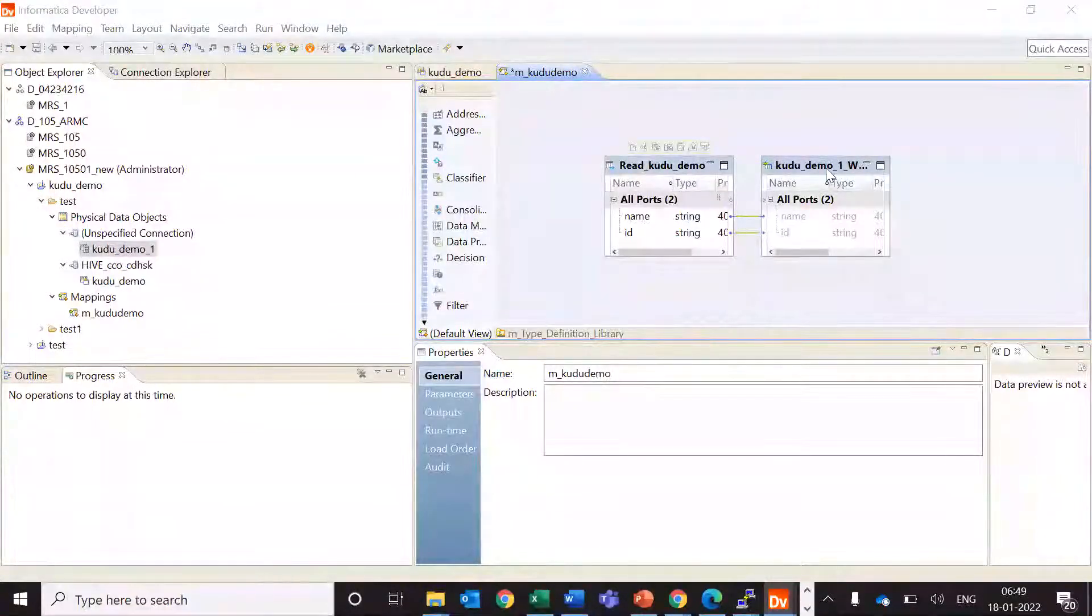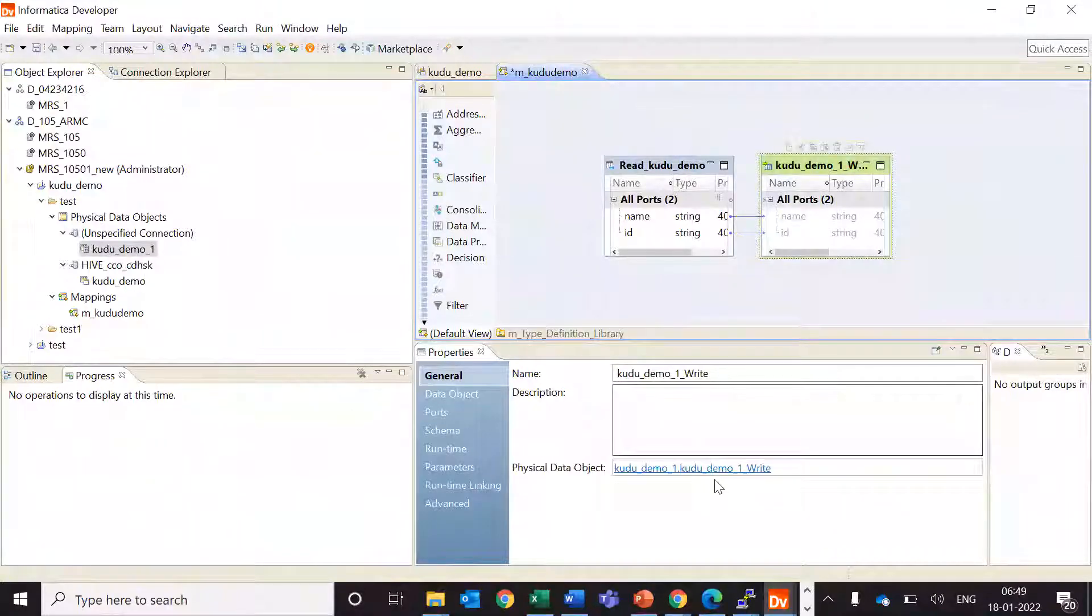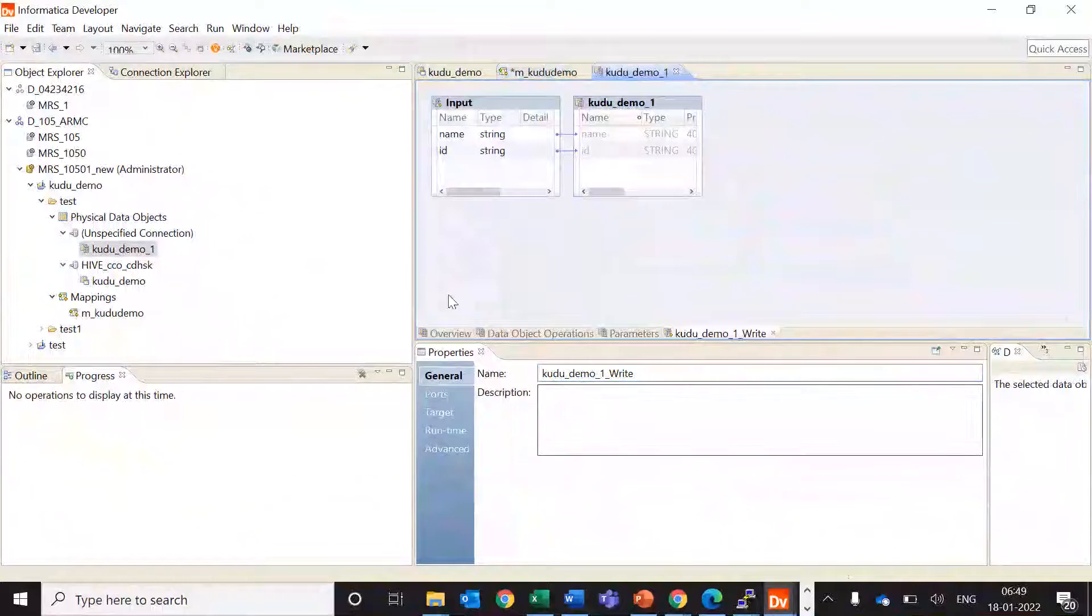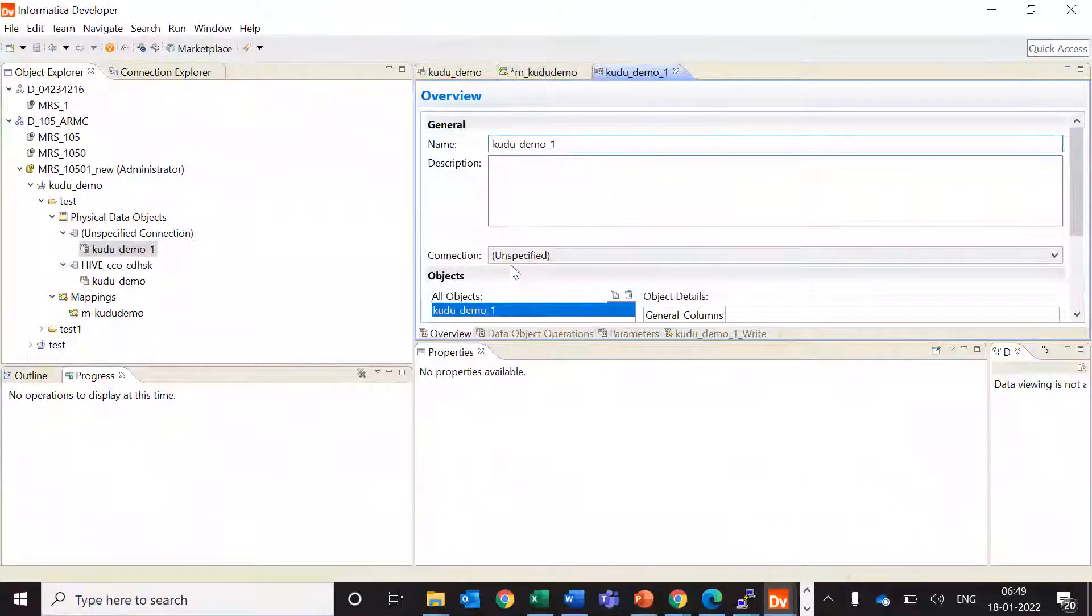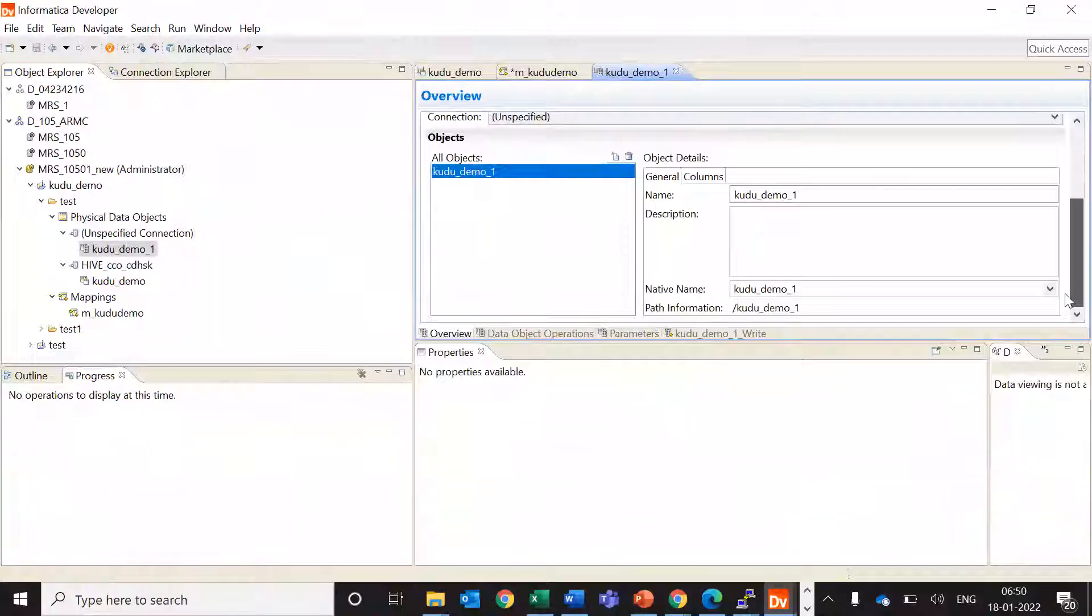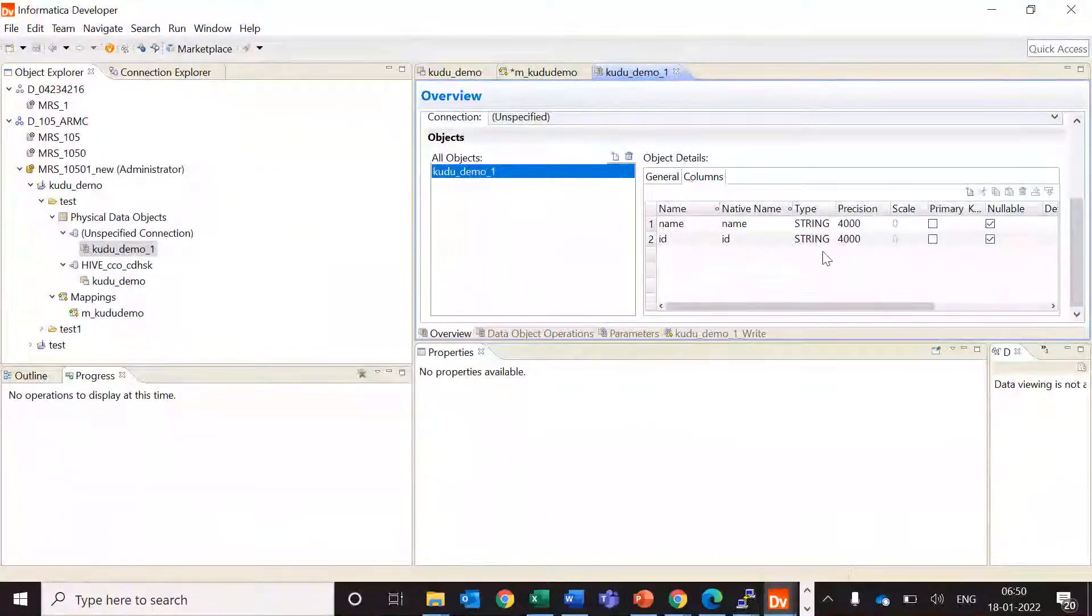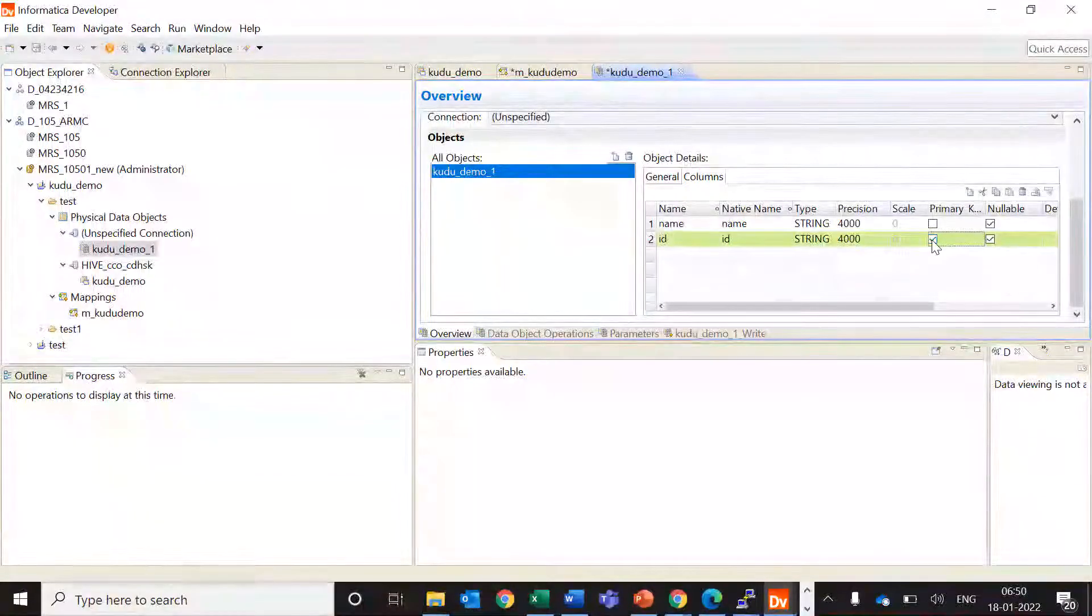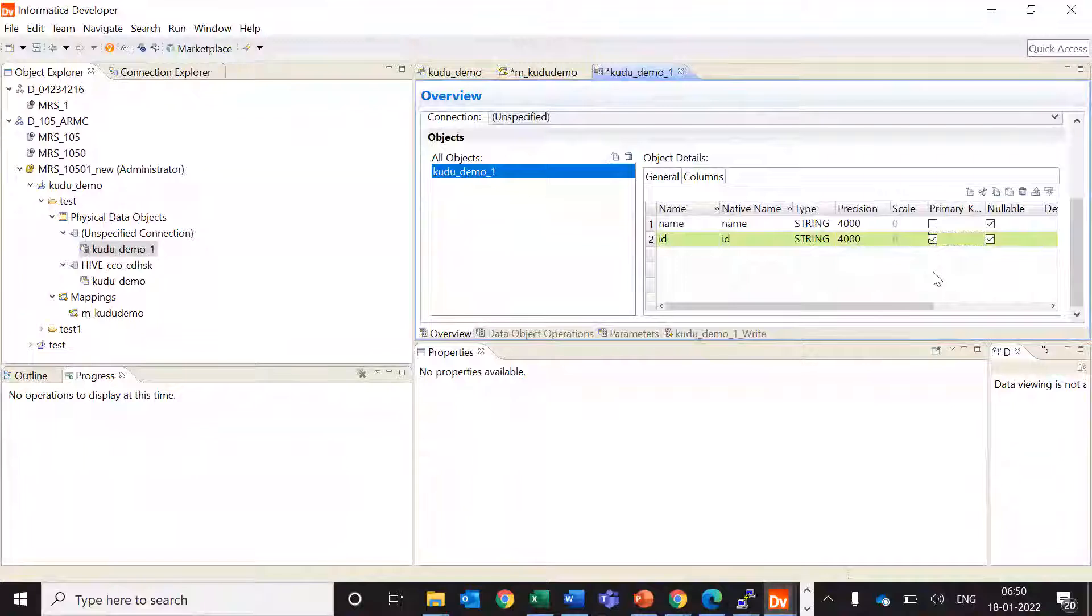We are seeing the target here, let's go to target data object. So here we need to make one column as the primary key. We'll go to overview and then we'll go to columns. Let's say I'm creating ID as my primary key.